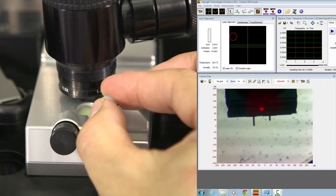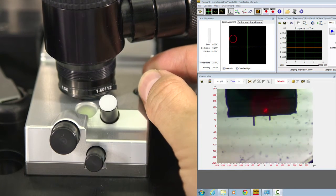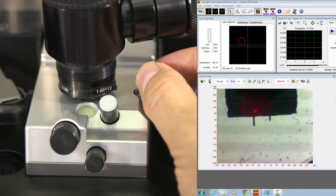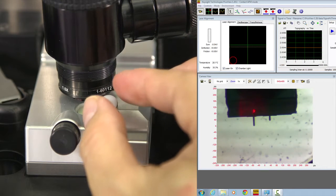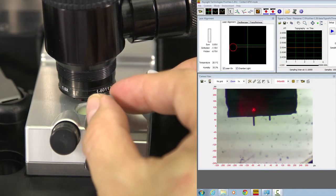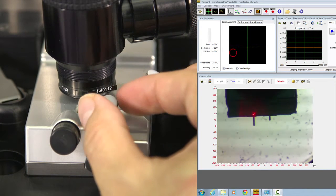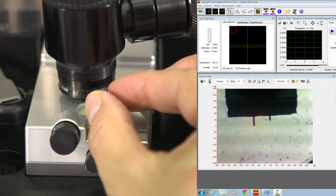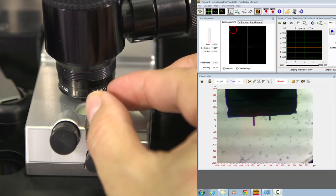Use these knobs to move the laser spot on top of one of the cantilevers you choose to use. Move it close to the end.